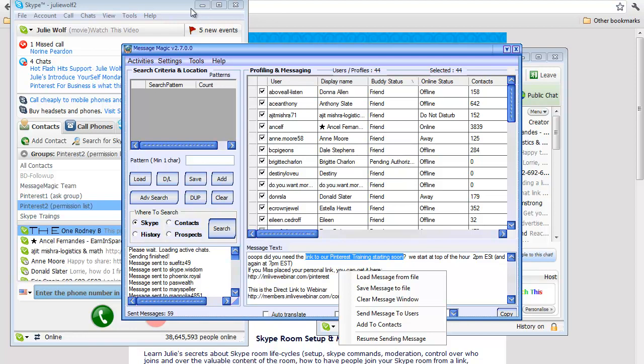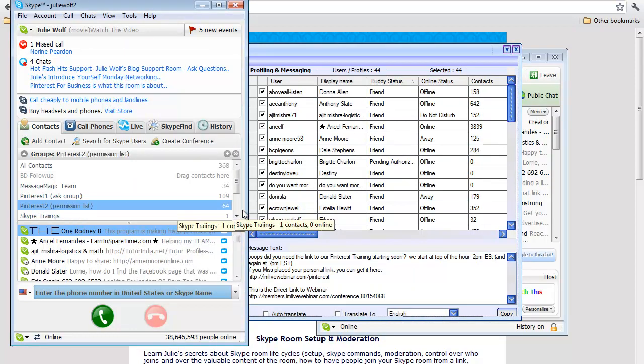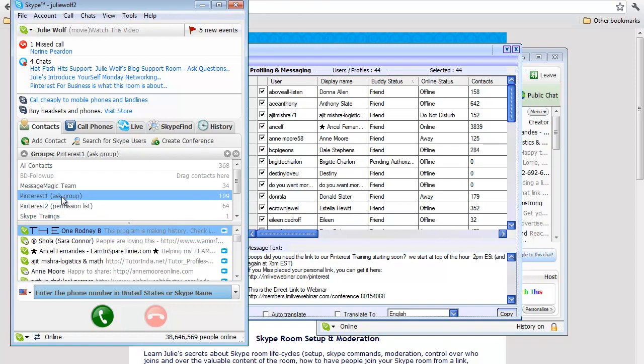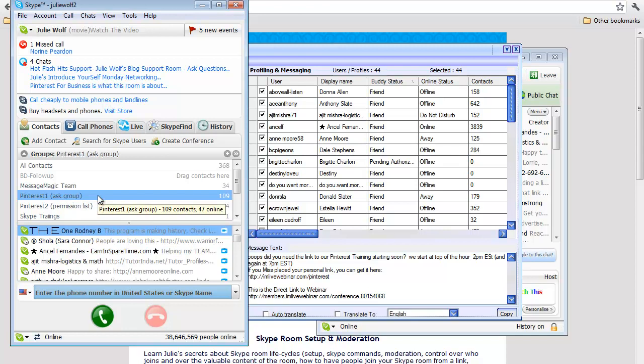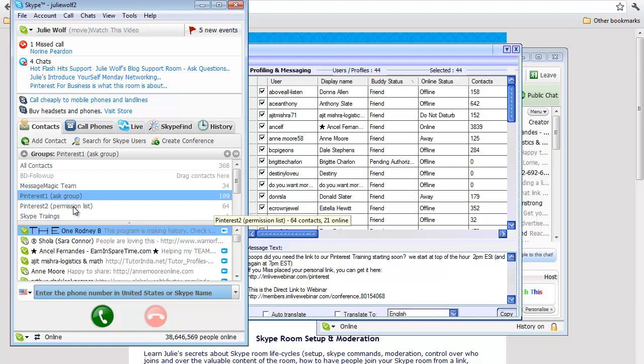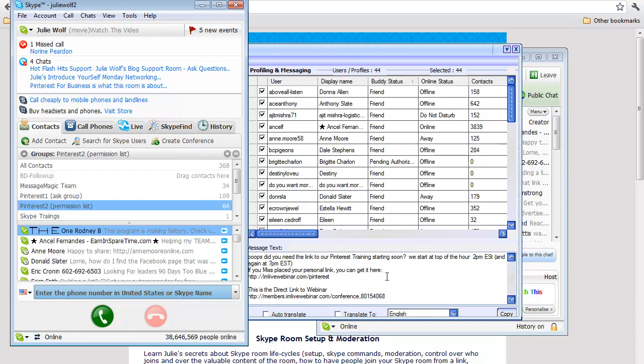I increased my permission list from I think it was 49 that had said yes from the ask list broadcast I sent to ask if they were interested. That 44 said yes, and I just increased that to 64 in the permission list and sent this broadcast out to them.